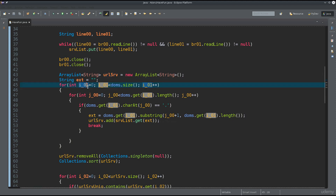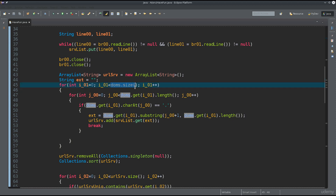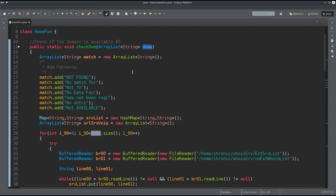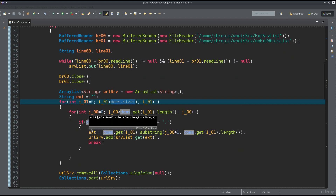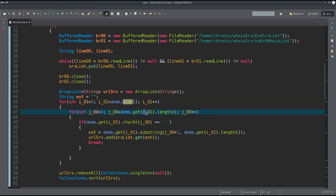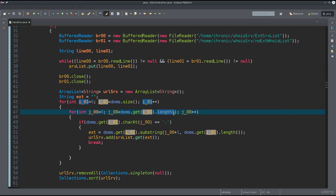Once we've populated our map with all extensions and whois server domains, we create another string urlsrv and a string ext for the extension. Now we create one for loop - my naming convention for iterators is i_00, i_01, etc. when I have a lot of them. It iterates over the entire size of the doms array list that has been passed to the function, then goes into a second for loop over the length of the string at that position.